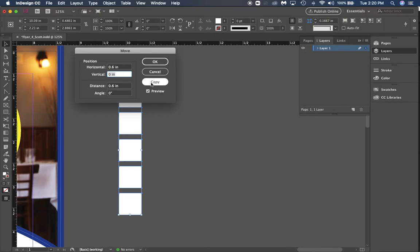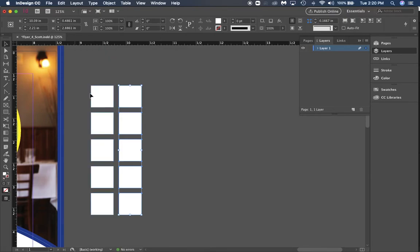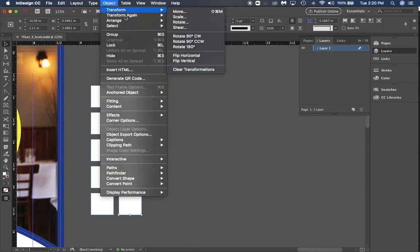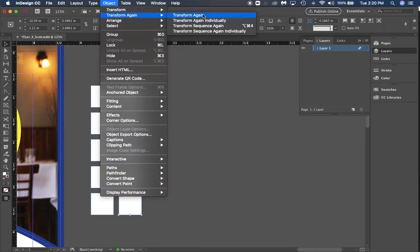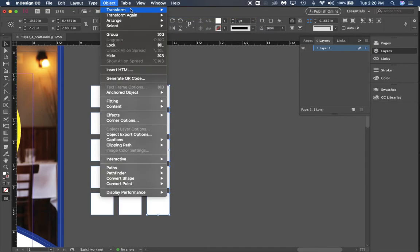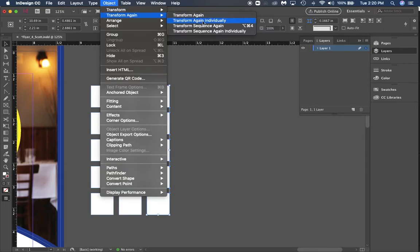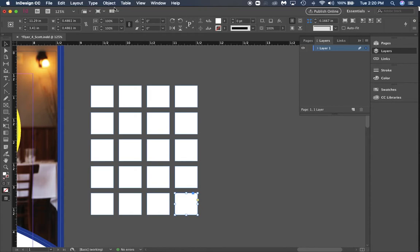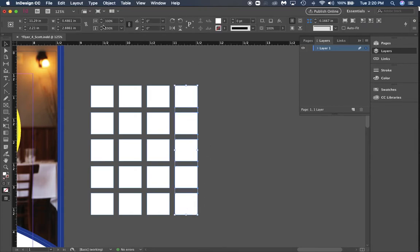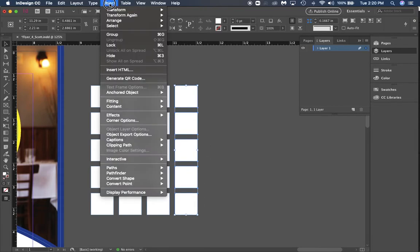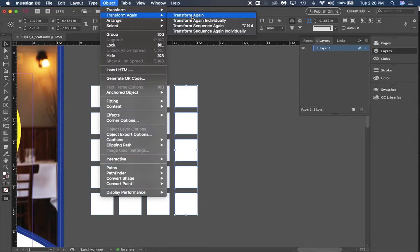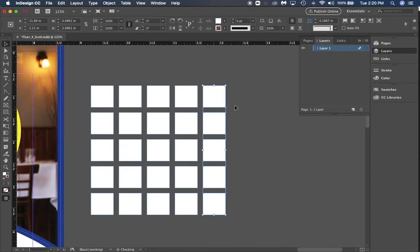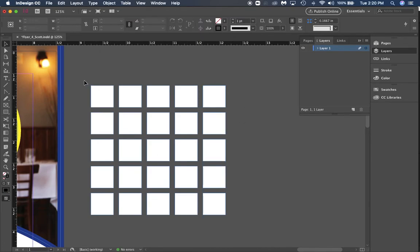Now we're moving horizontally instead of vertically. We're going to go to Object, Transform Again, Transform Again, and we're going to do that until we have all of it set the same way. Now we have a five by five square and it's very uniform.